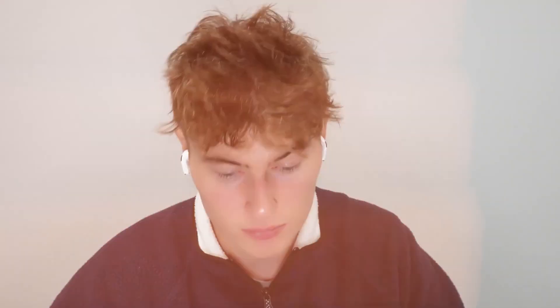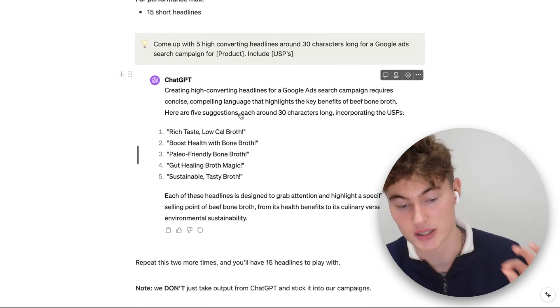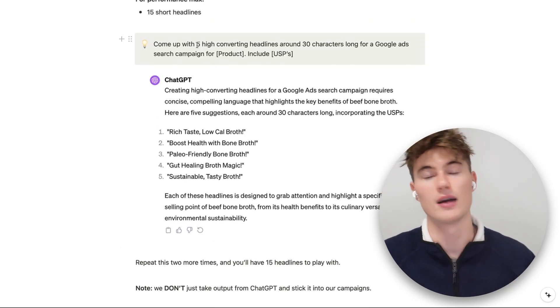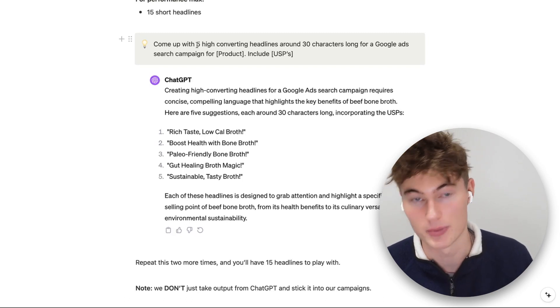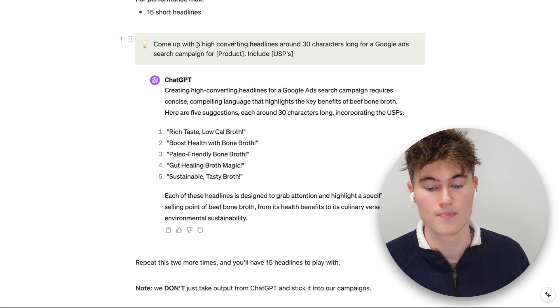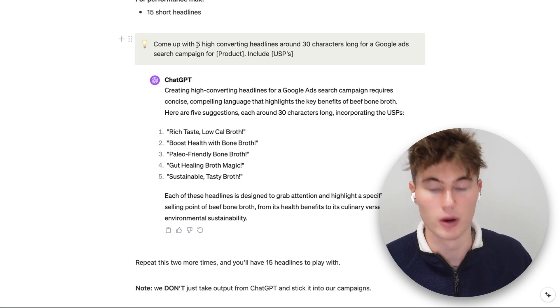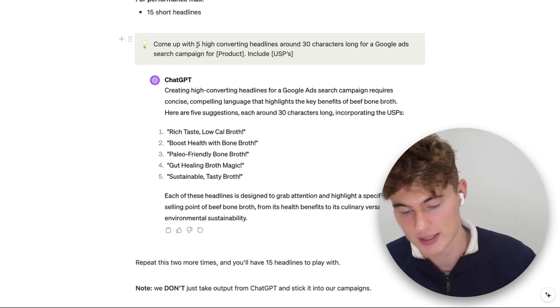We recommend you get the ChatGPT Plus subscription — the output is just going to be better. Use the most advanced AI model you can get your hands on. Repeat the prompt two more times and you'll have 15 headlines to play with. I like to start with five at a time, because if you ask for 15 at once the quality is going to be lower. I like to have it focus on three to five headlines so it can create as many unique ones as possible.